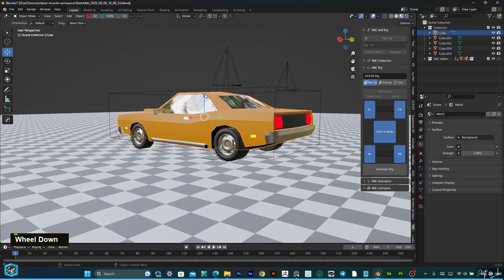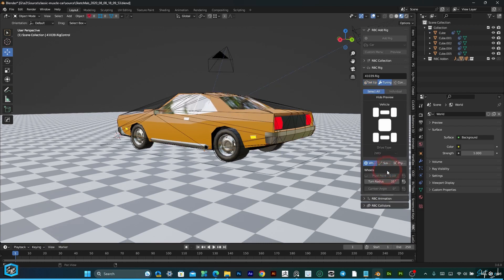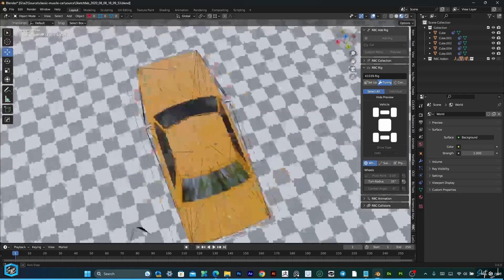So once we have everything set up, just click Generate Rig. Now the rig is done.